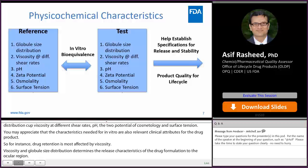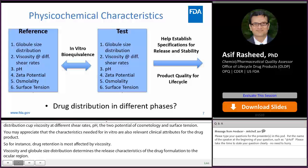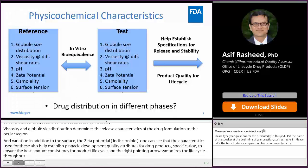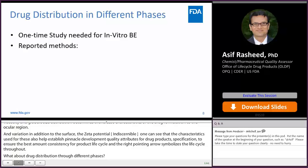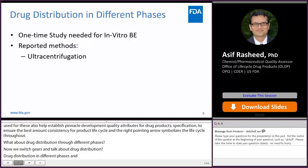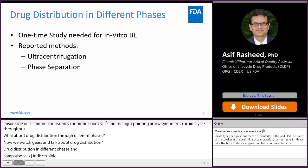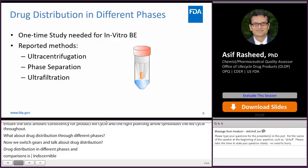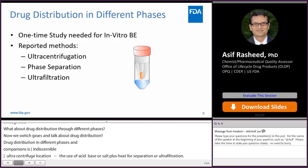Now let's switch gears and talk about drug distribution. Drug distribution in different phases and its comparison with the RLD is a one-time requirement. Commonly reported methods include ultracentrifugation, where the emulsion is subjected to high-speed centrifugation to achieve phase separation; phase separation by chemical means using acid, base, or salt plus heat; ultrafiltration, where a semi-permeable membrane filter with a certain molecular weight cutoff separates phases based on concentration or pressure gradient; and dialysis.